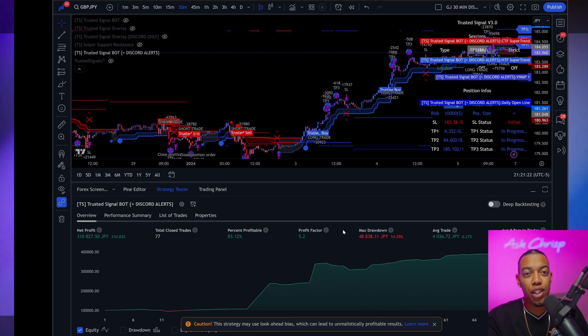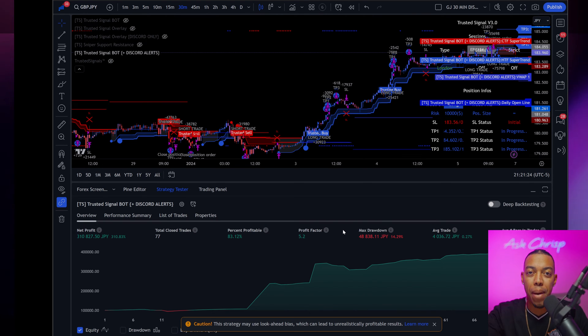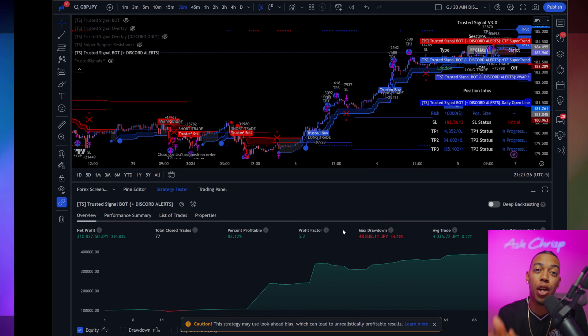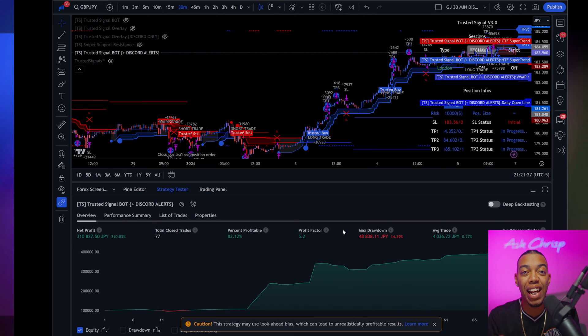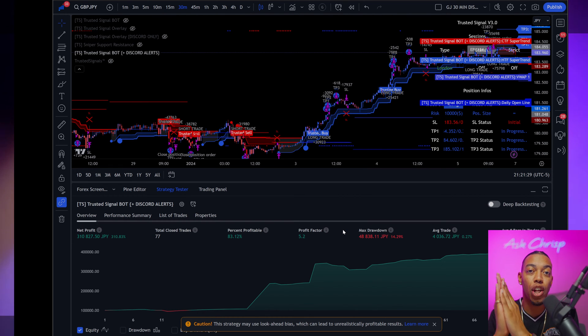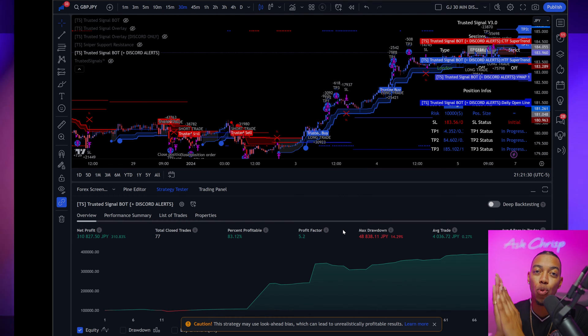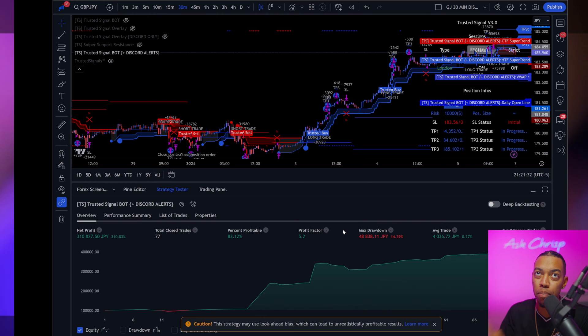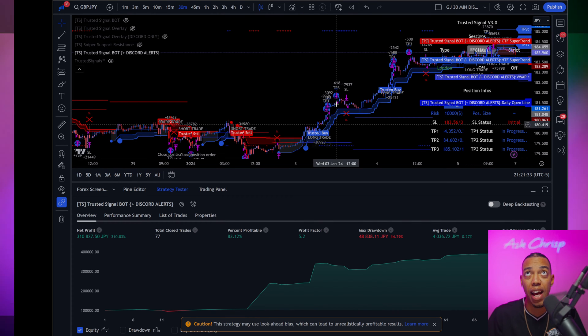What's good YouTube? It's your boy Chris P and I'm back with another banger. In today's video, I'm going to show you exactly how to find your indicators once you purchase your Trusted Signals membership.